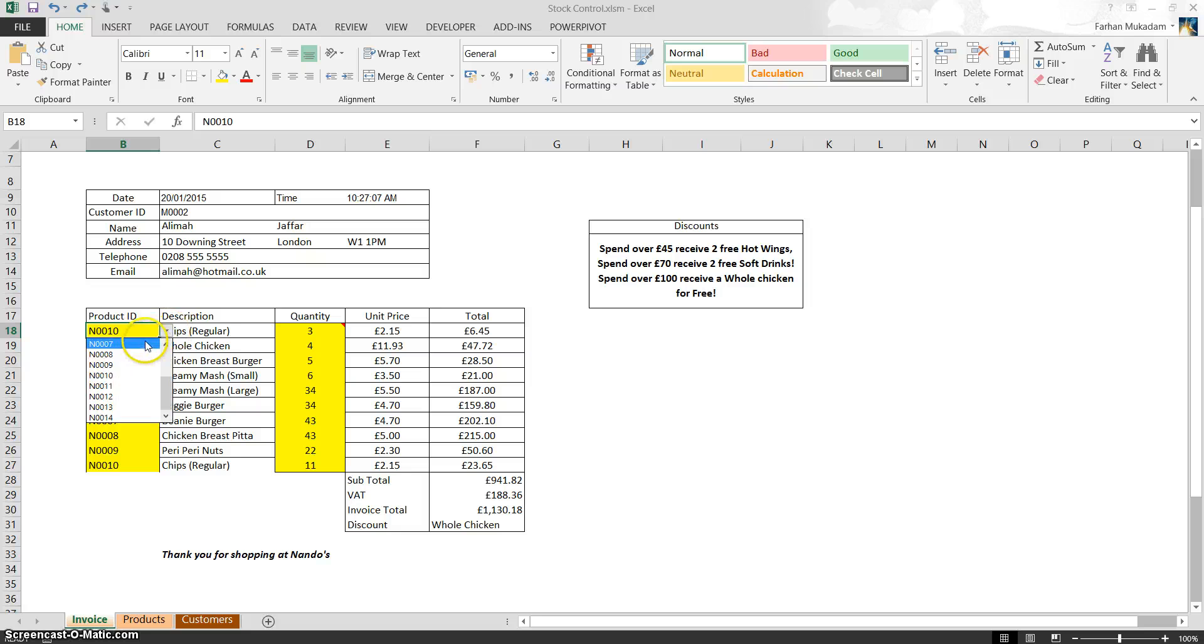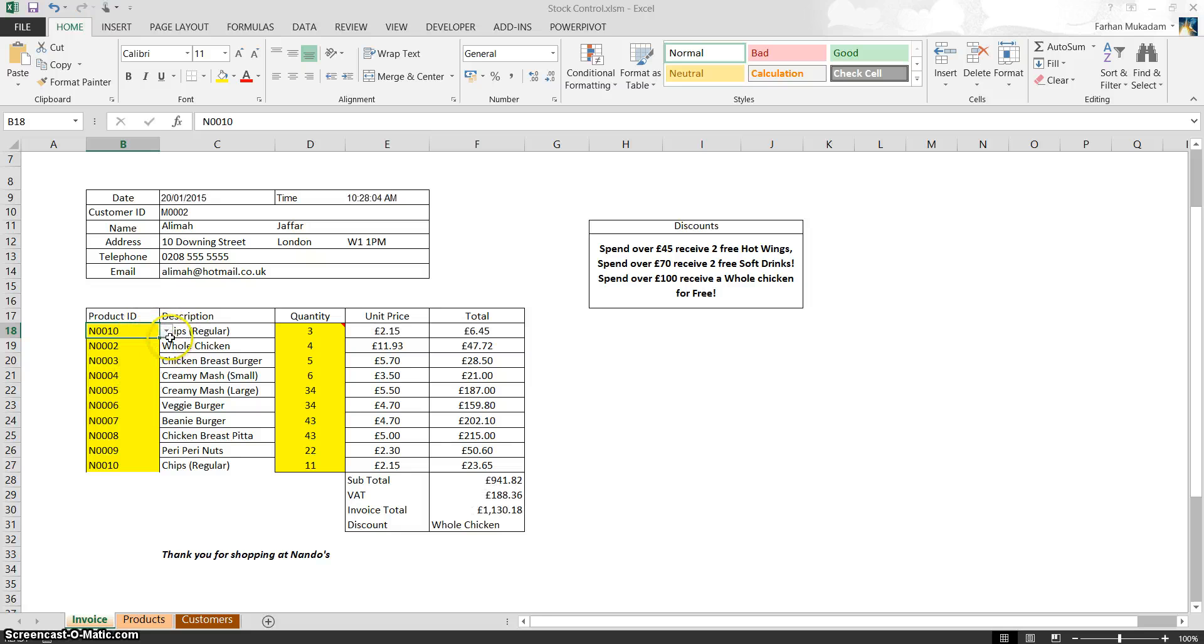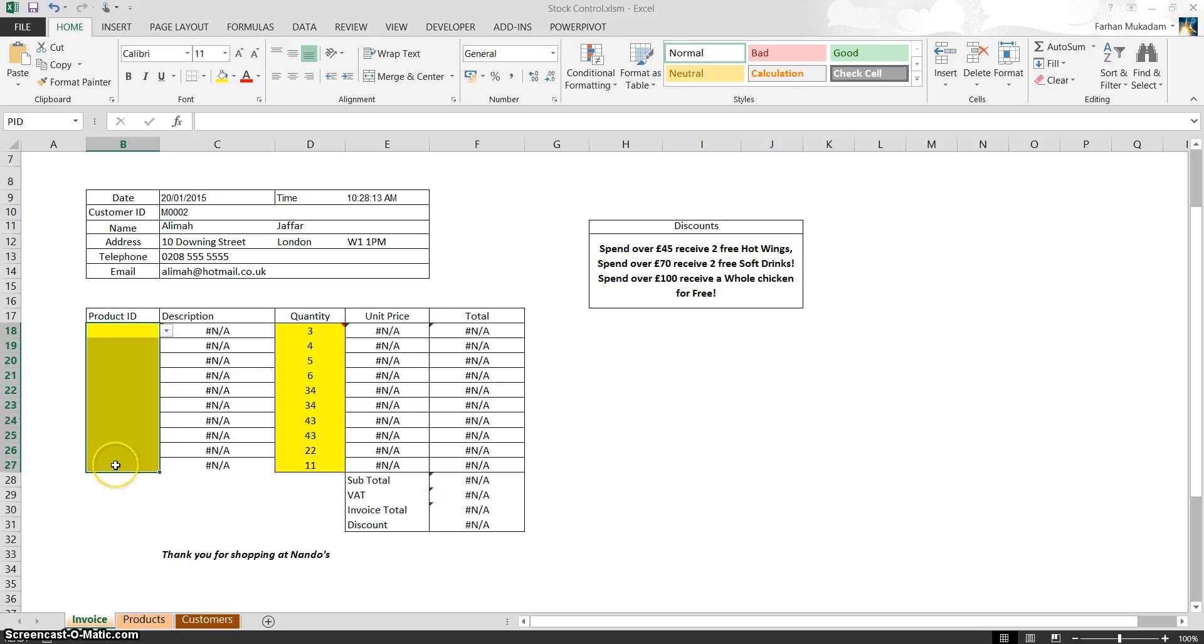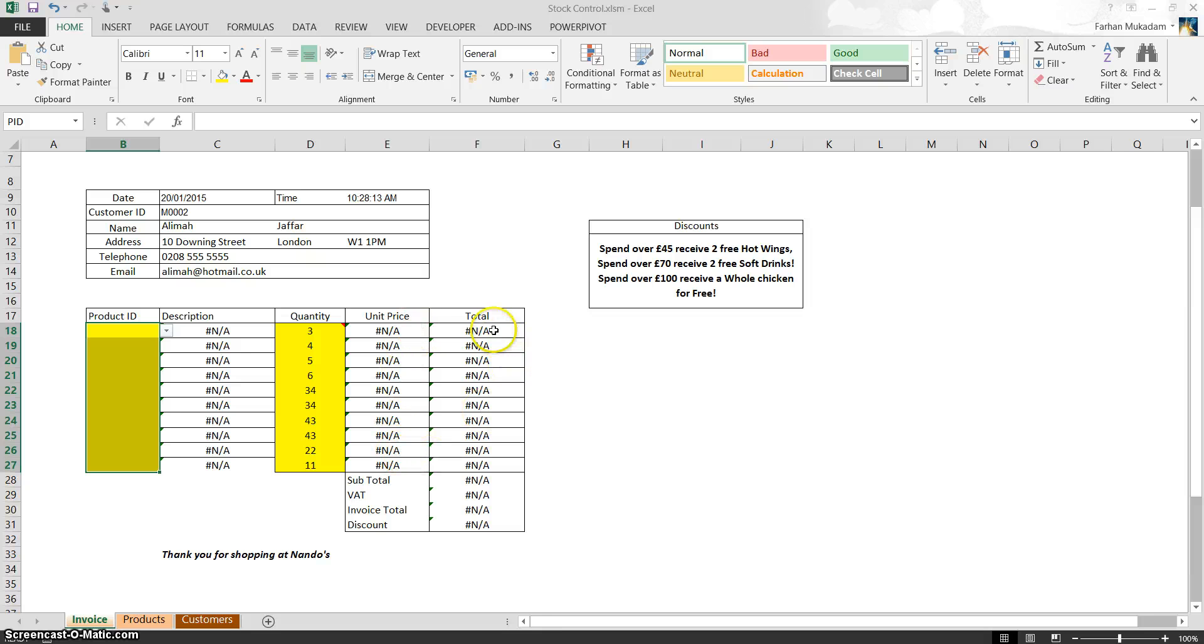If we look at this cell here and change that to N7, or whatever, anything we change it, it changes accordingly. However, if this was blank, as you can see, this whole column, all these cells, if they were blank at this moment, the description will say hashtag NA, unit price will say NA, and basically what's happening here is there's an error.